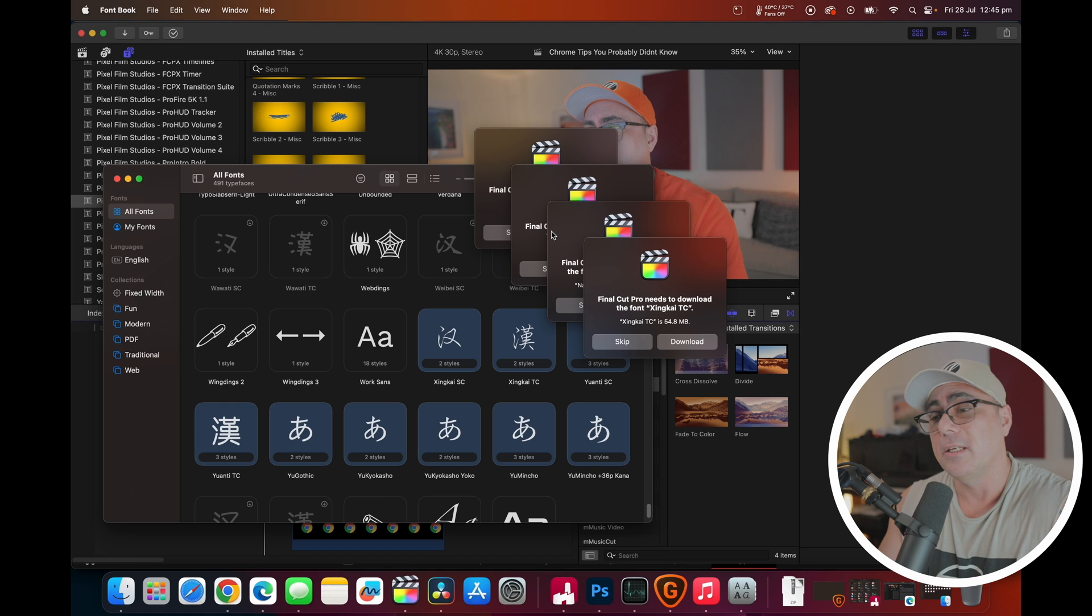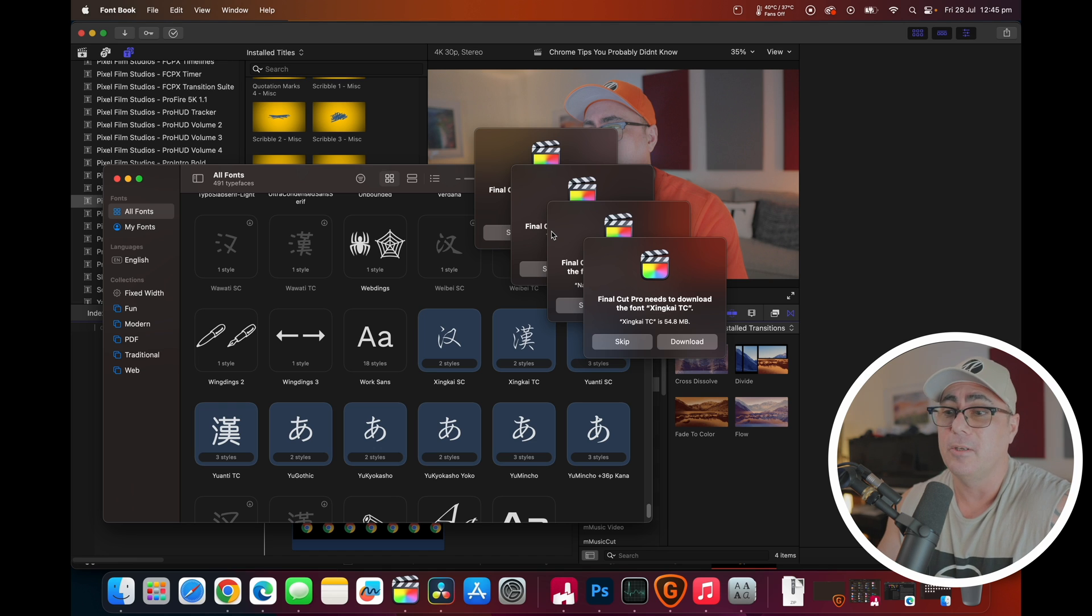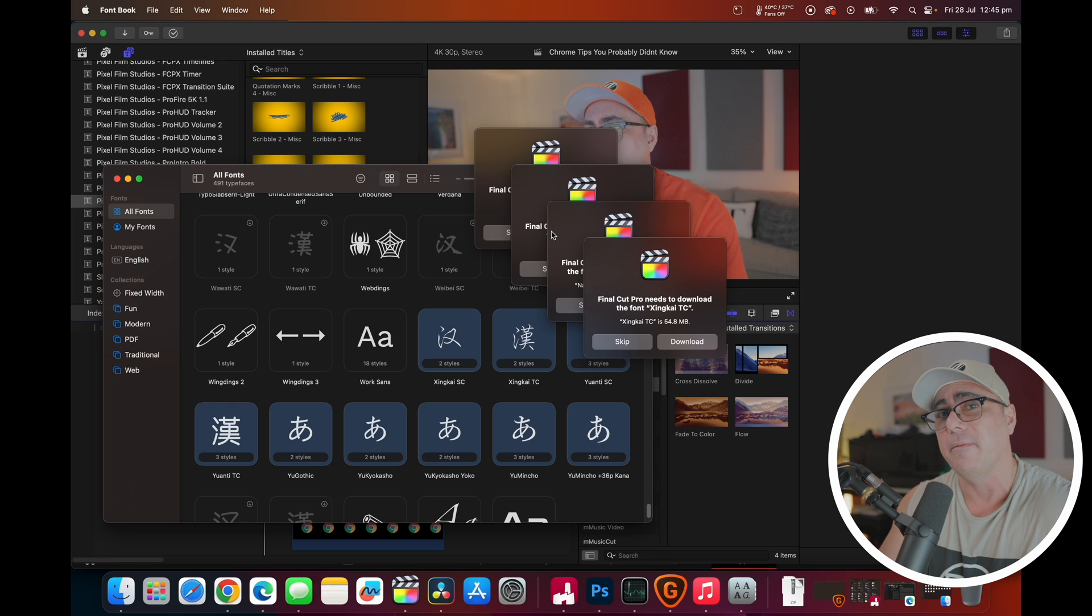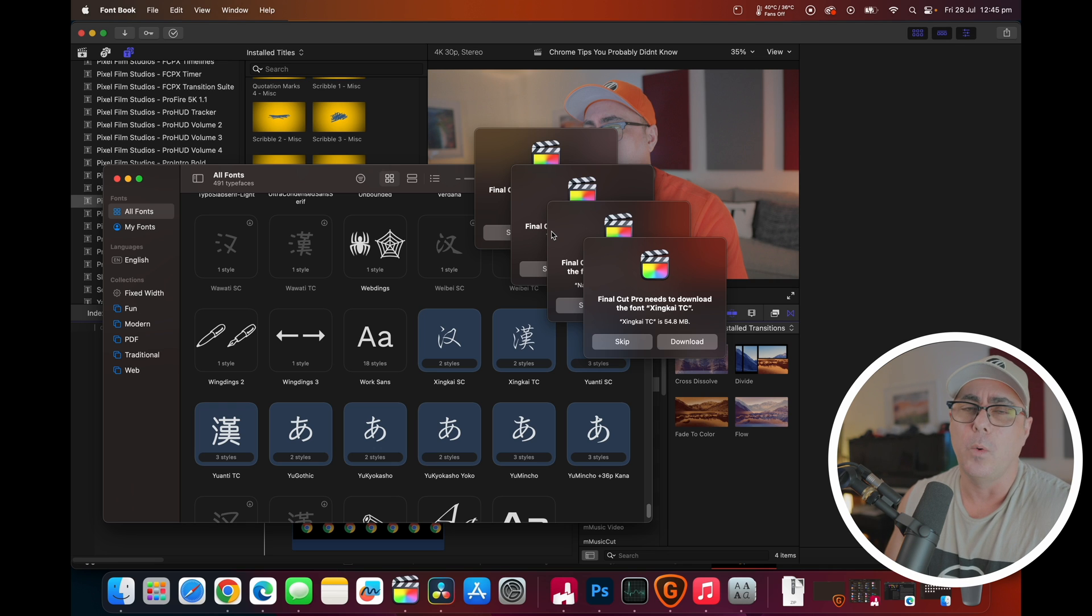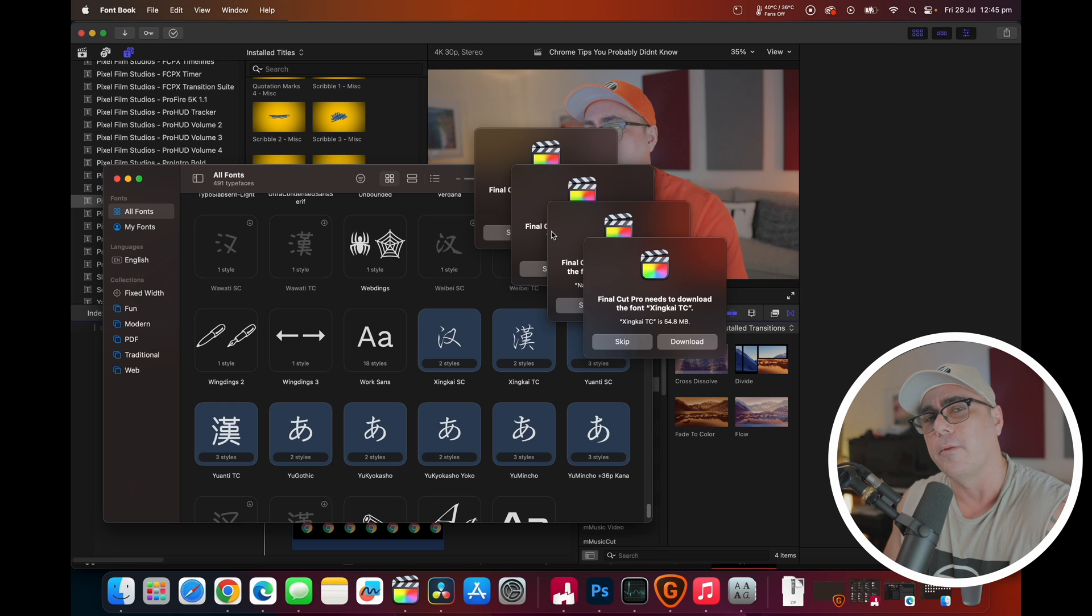But the only assumption I can make is that the operating system or Final Cut Pro is removing these fonts as they're surplus to requirements at the time, just to save disk space. But that's a much simpler way of downloading them all rather than going through this process and clicking download for every single time.